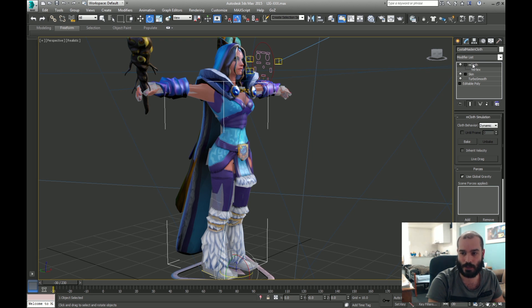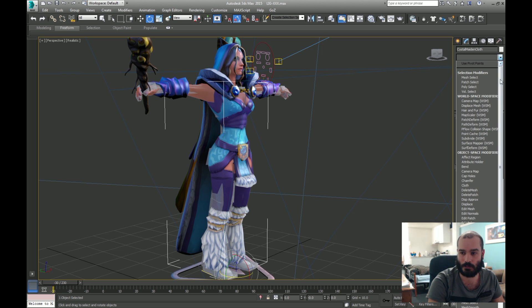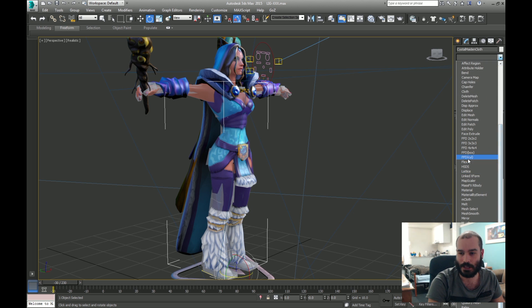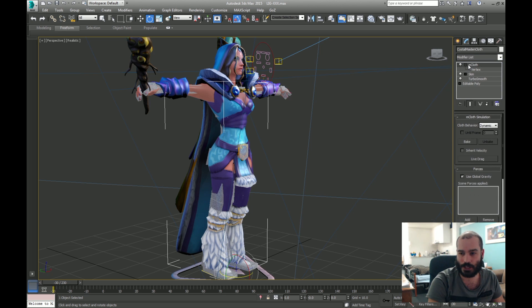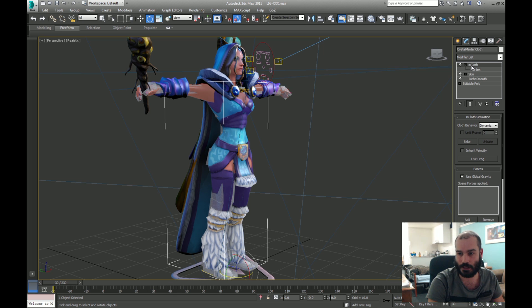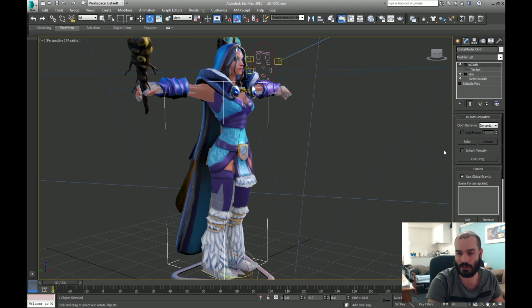Now one of the better things about this modifier, compared to the cloth modifier here, is this is actually a GPU-enabled cloth modifier, so it actually uses the GPU card to render your animations in cloth, and it's a lot faster.